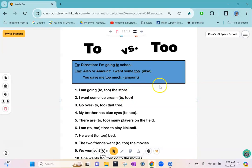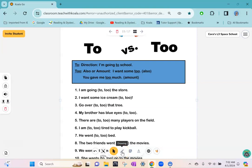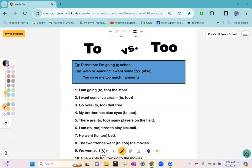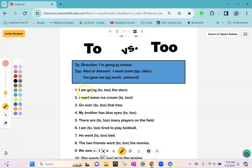This activity requires underlining the correct form of 'to/two/too'. If you enable your student to have control, they can pick their pencil tool, change the color if they'd like, and then start selecting the correct answer by underlining it. So 'I'm going to the store,' 'I want some ice cream too.'